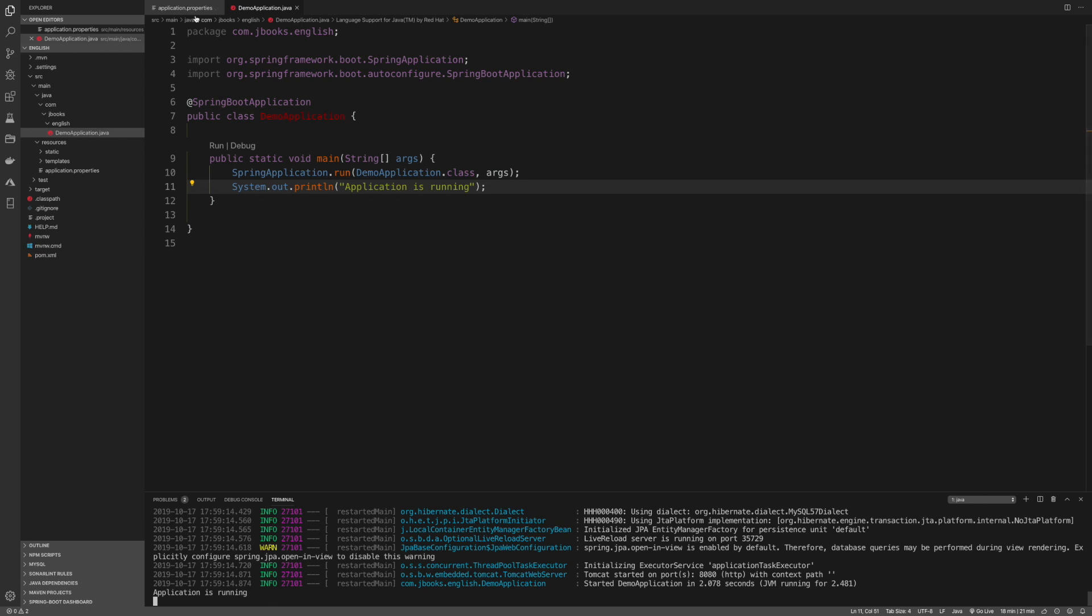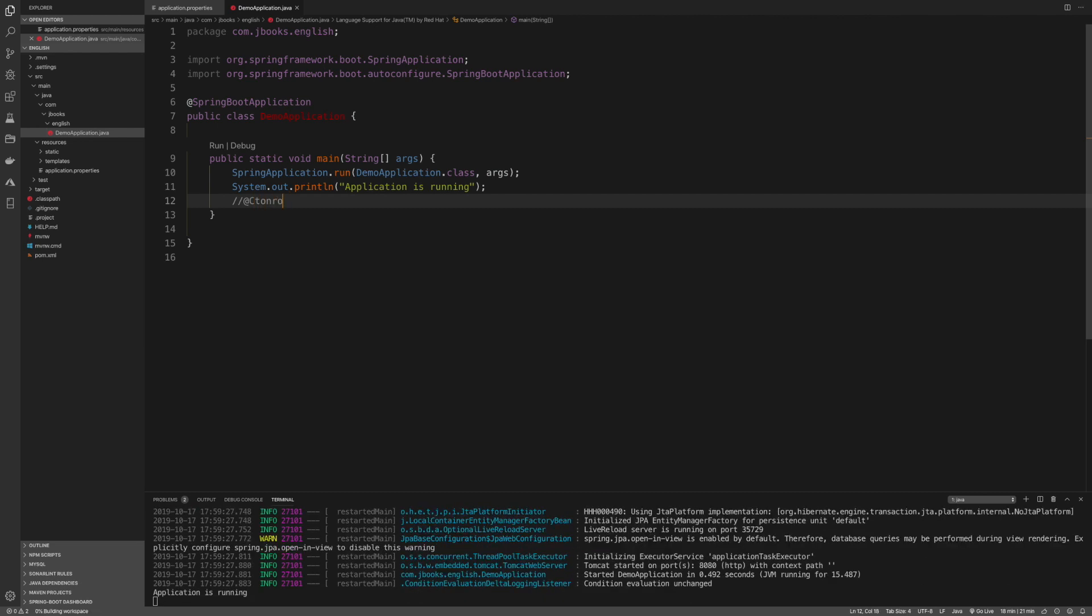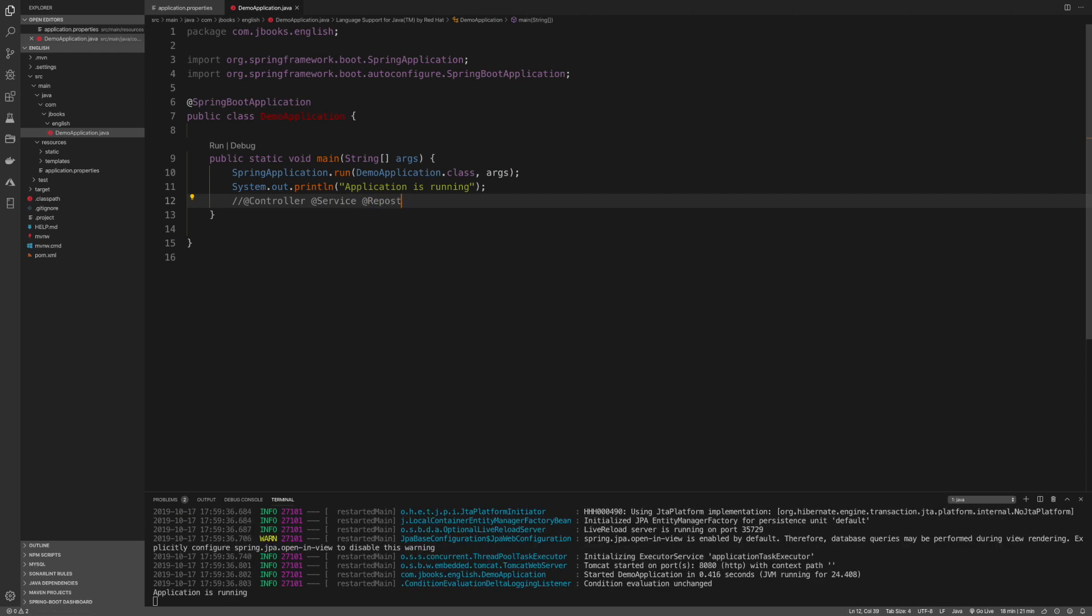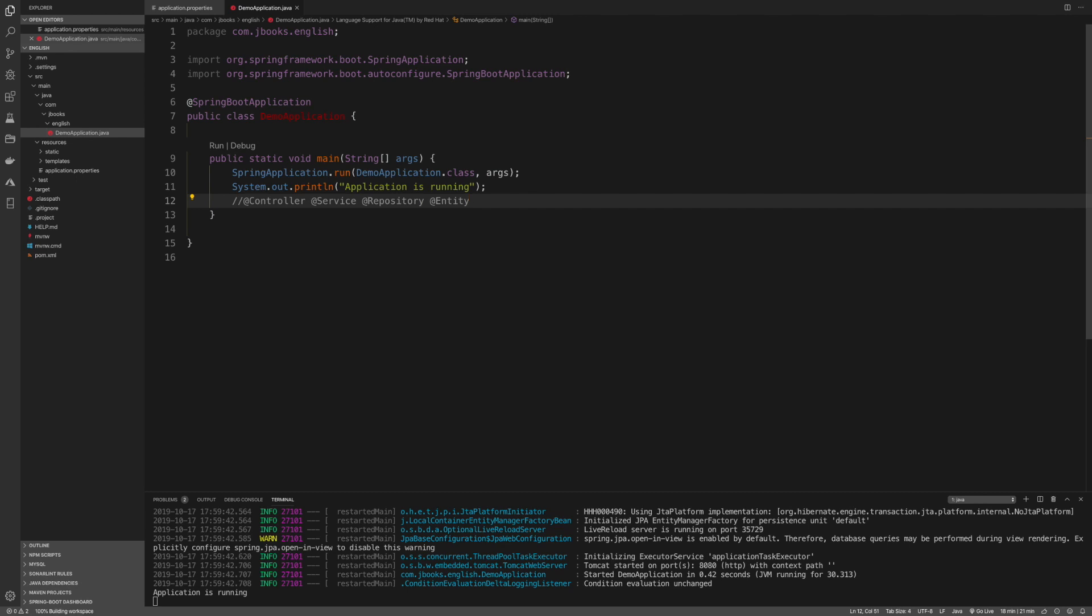I'm assuming that you already know these annotations, at least you have a basic understanding, which will be controller, service, repository, and the last one entity. These are the key Java annotations because when you build a Spring Boot application you do need these ones.